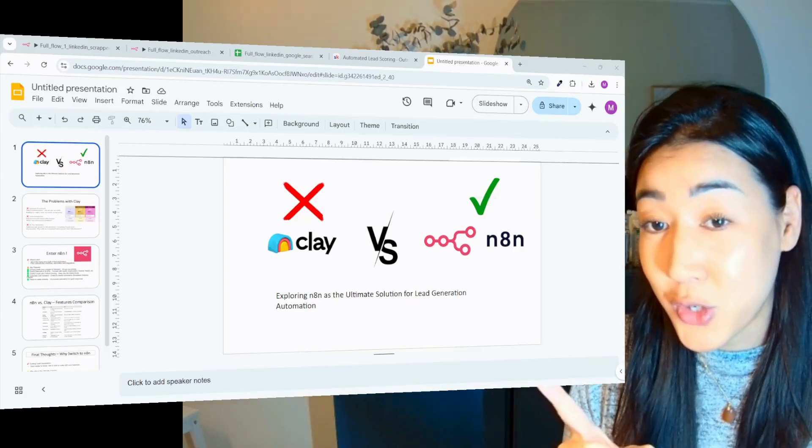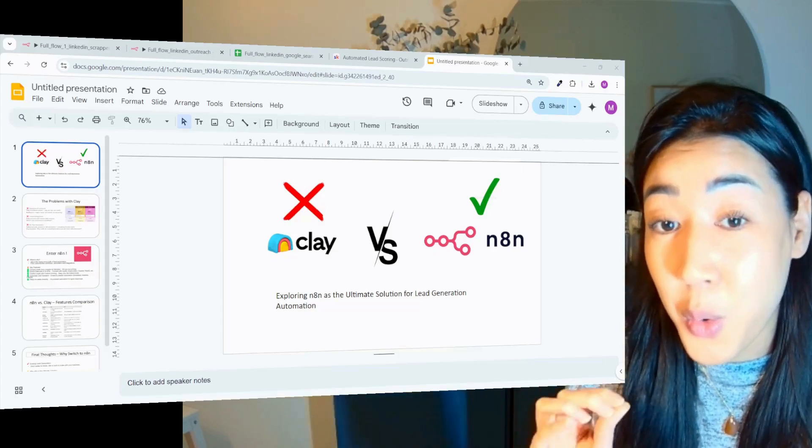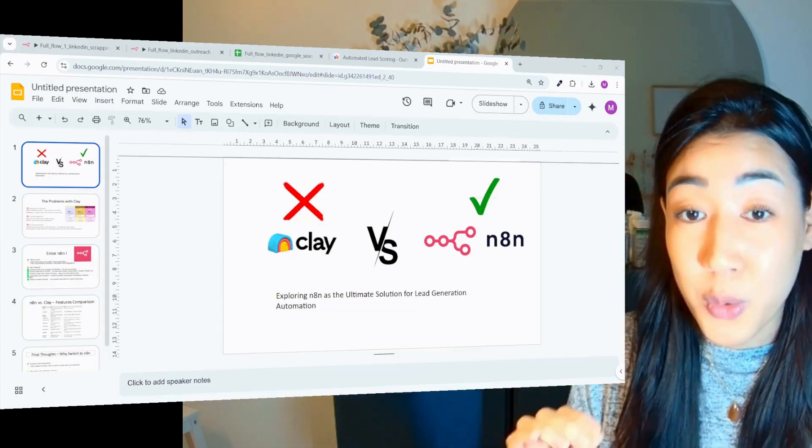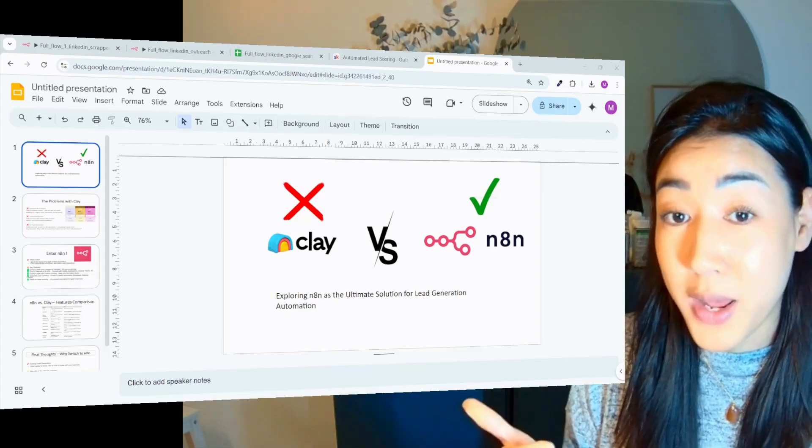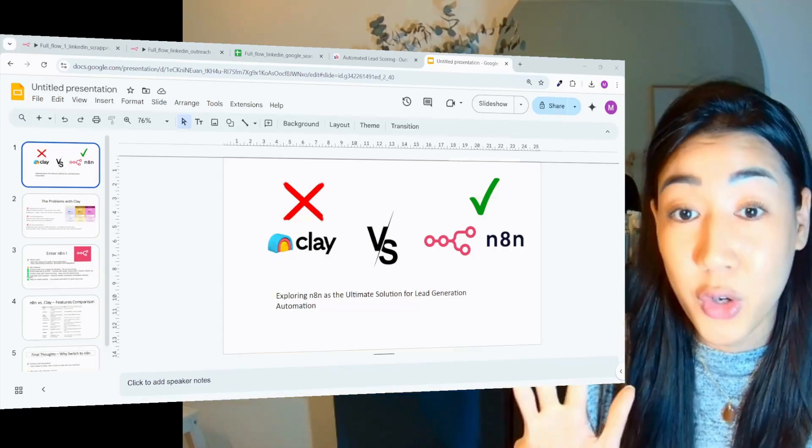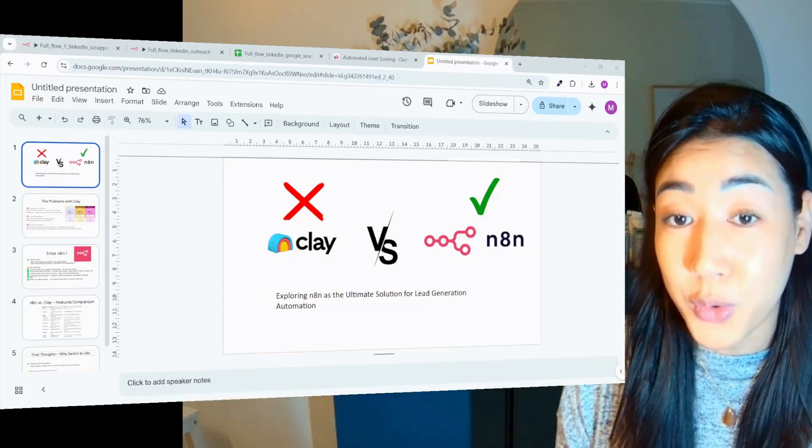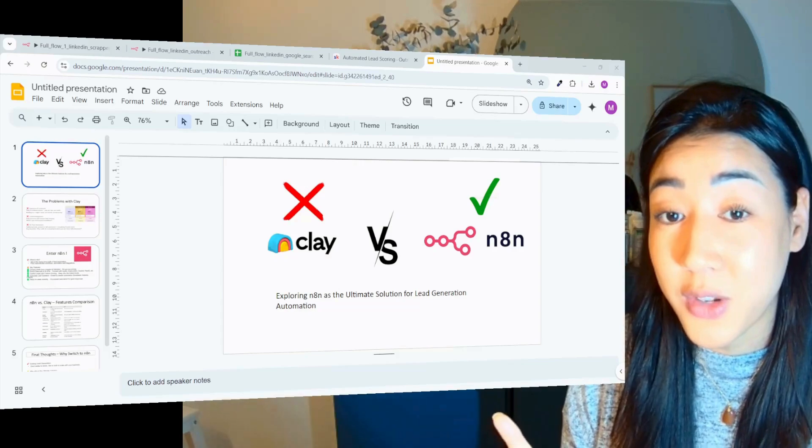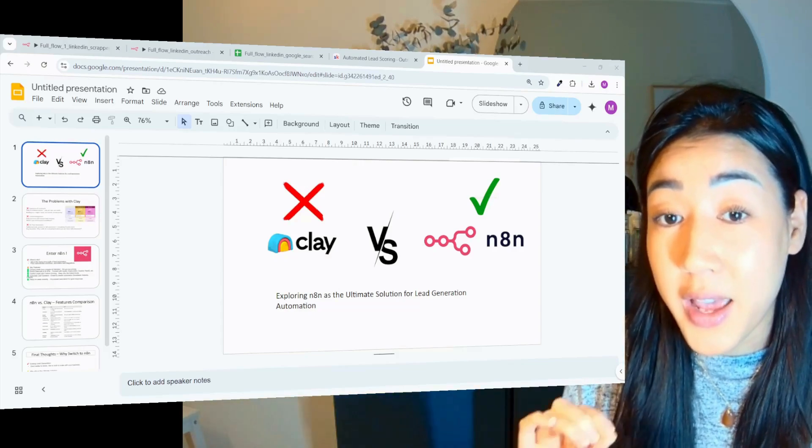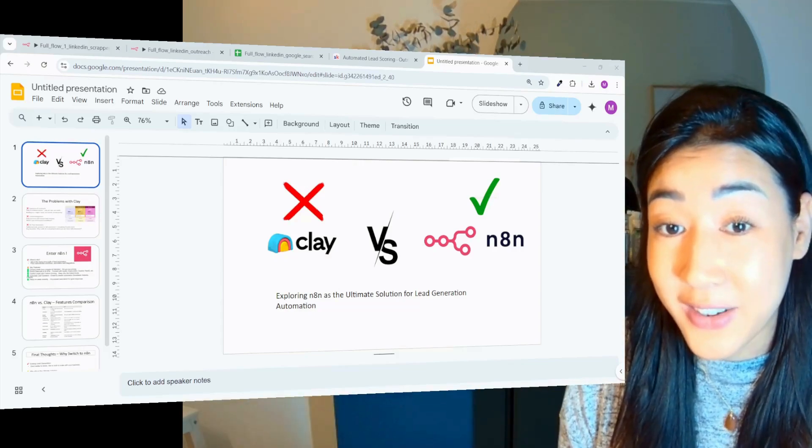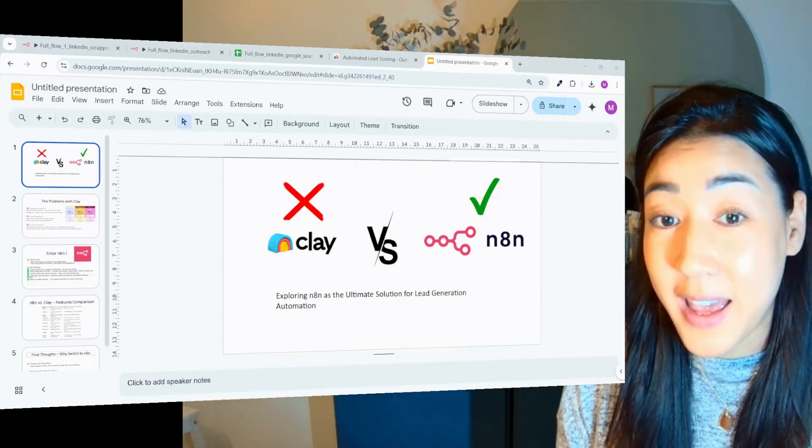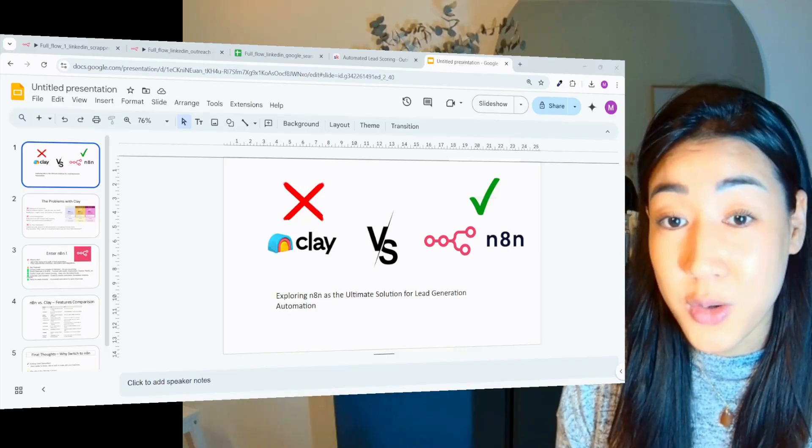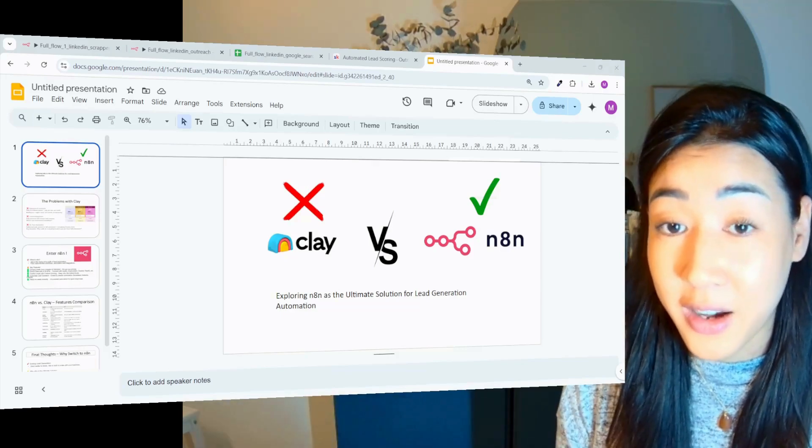So I want to introduce you to N8N, the open source automation beast that lets you scrape, enrich, qualify and even contact leads all on autopilot. I want to show you in this video why N8N is the ultimate clay killer, how it outperforms clay and how you can use N8N to automate your entire outreach process.